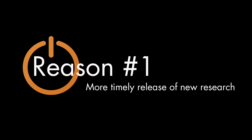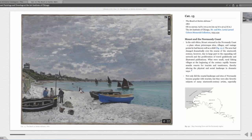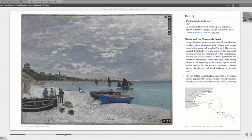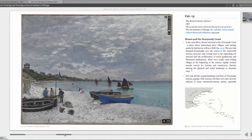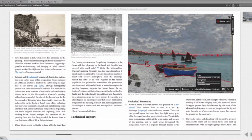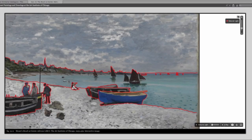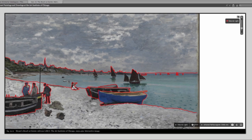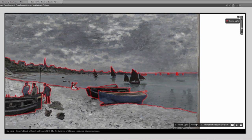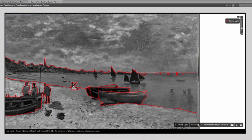Reason number one, more timely release of new research. Claude Monet's The Beach at Santa Dres, featured in the Art Institute's OSCE catalog, has long been understood as a painting featuring working class people along the seaside. But new research has revealed that the composition initially included well-dressed figures at the right side of the painting that the artist decided to paint over. Clearly Monet was at a turning point.